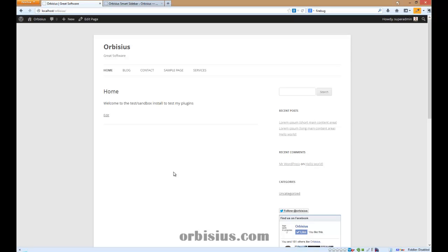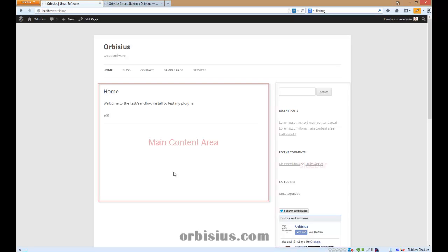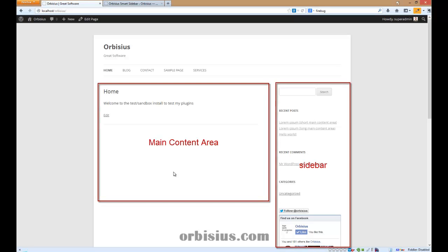Wouldn't it be nice to reduce the height of the sidebar automatically based on the content in the middle? It is possible because I have released a new plugin called ORBCS Smart Sidebar, which allows you to adjust the height of the sidebar automatically if it's taller than the height of the main content area.